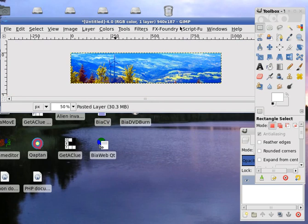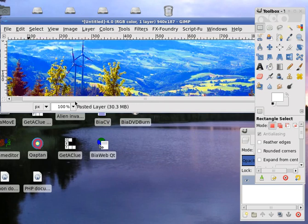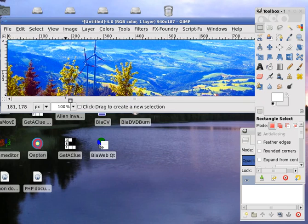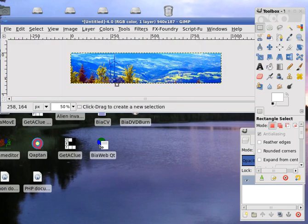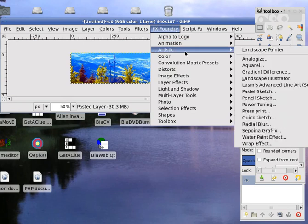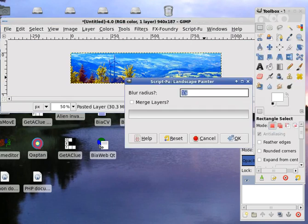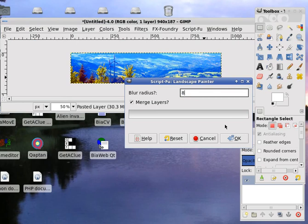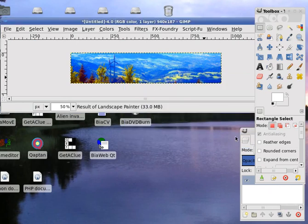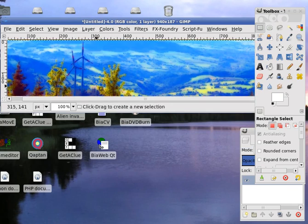Now we want to give this a nice painted effect. We want to make it softer. You can use FX foundry artistic landscape painter. This is a nice effect that gives it a painted effect. You can see this looks much softer now, the header.